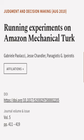This article was authored by Gabrielle Pailaxai, Jesse Chandler, and Panayotis G. Epirotis.